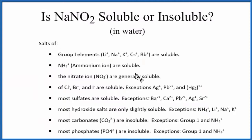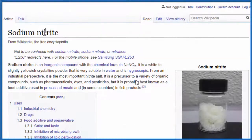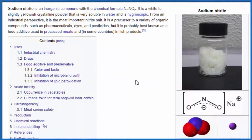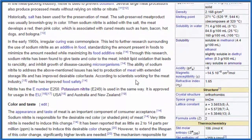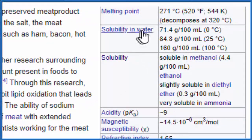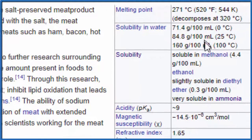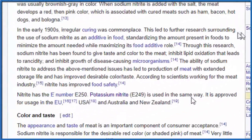One thing we could do is look at some data about the solubility for sodium nitrite. It's a white crystalline powder and it's very soluble in water. The data shows solubility in water is 71.4 grams per 100 milliliters at 0 degrees Celsius — really soluble.